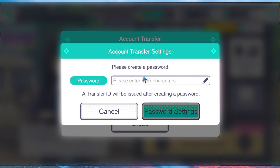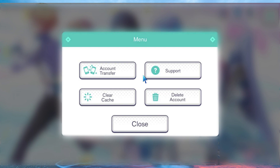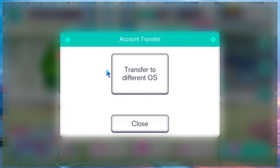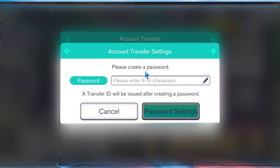After that, go to where you want to transfer the account to and access the menu before logging in. Select account transfer and then transfer to a different OS. Use the transfer ID and password that you previously created. Check the account details and if you are satisfied, just click transfer account.